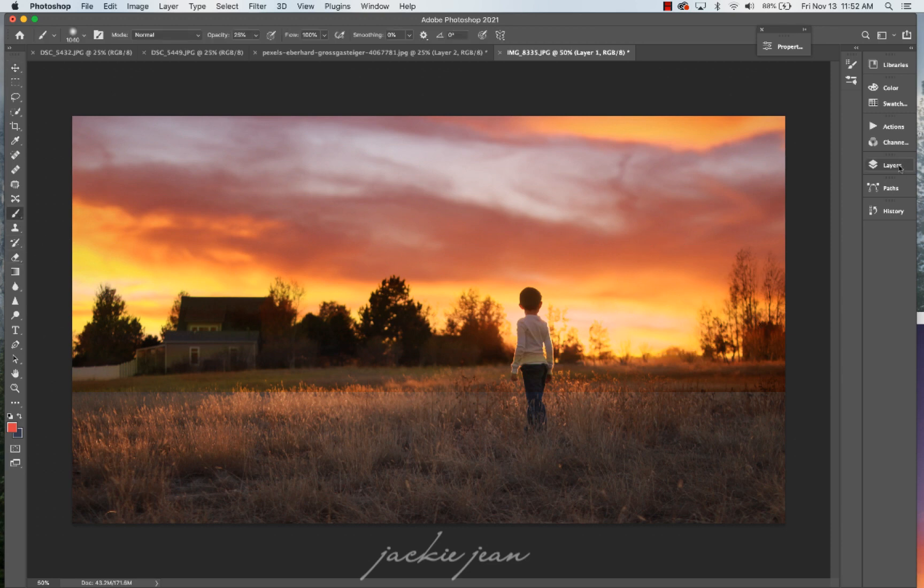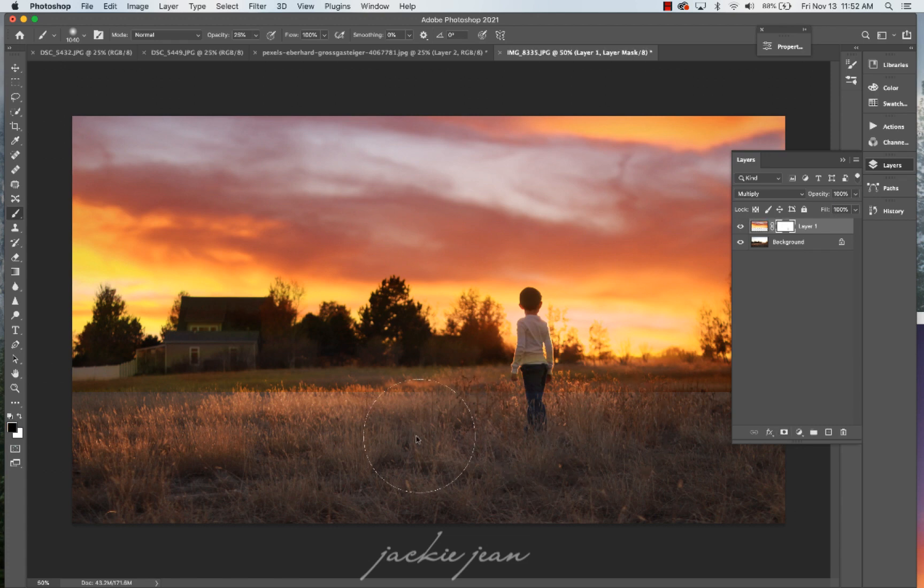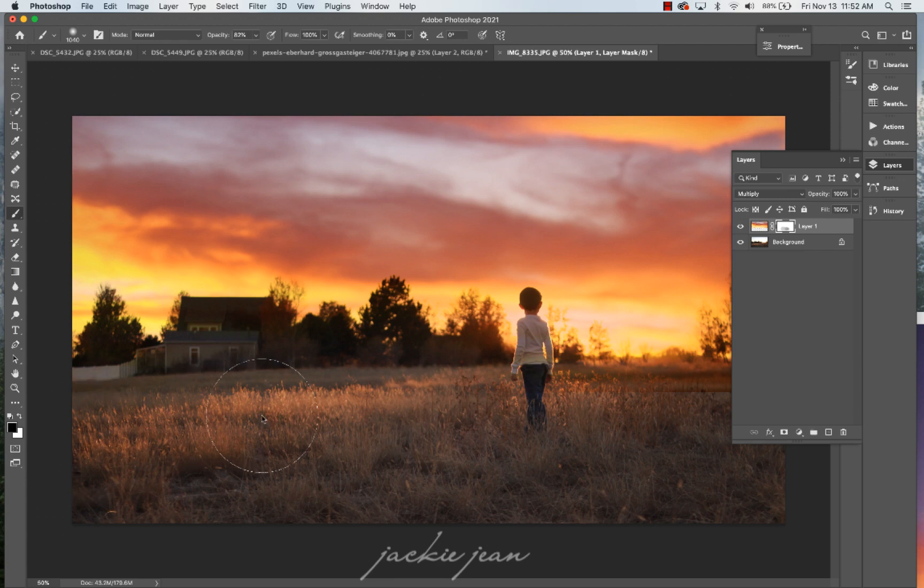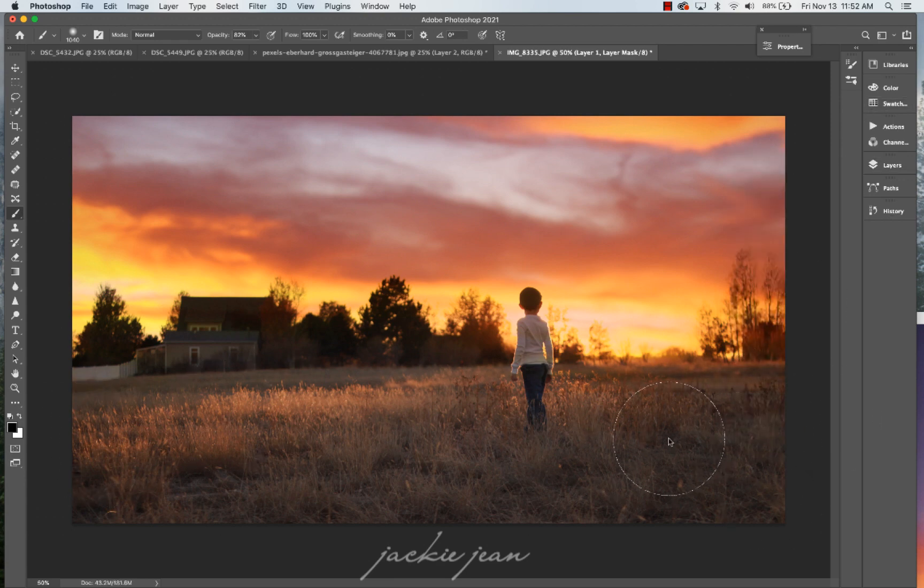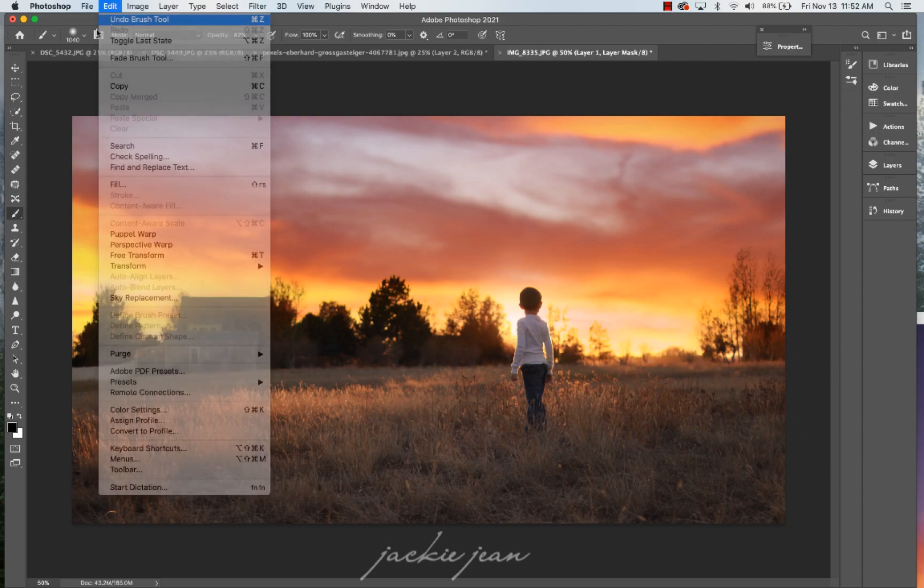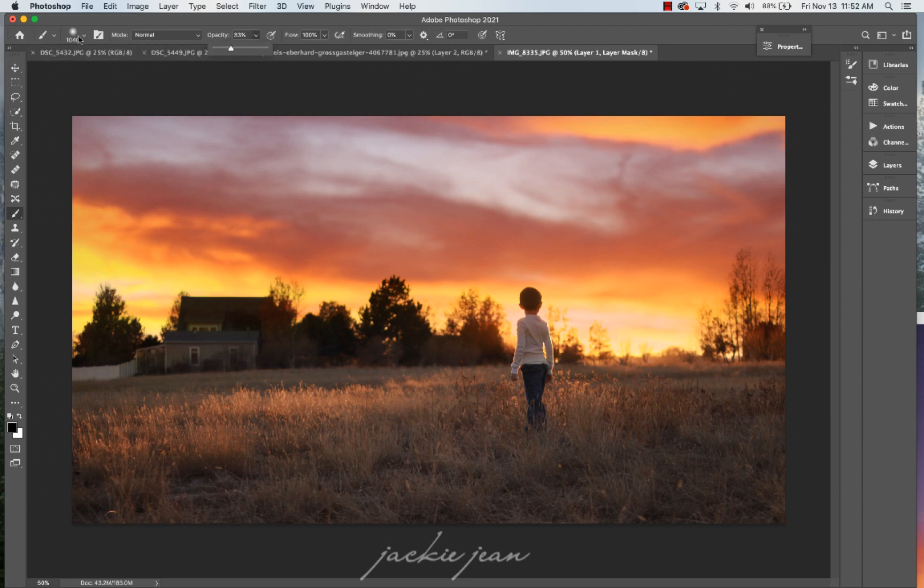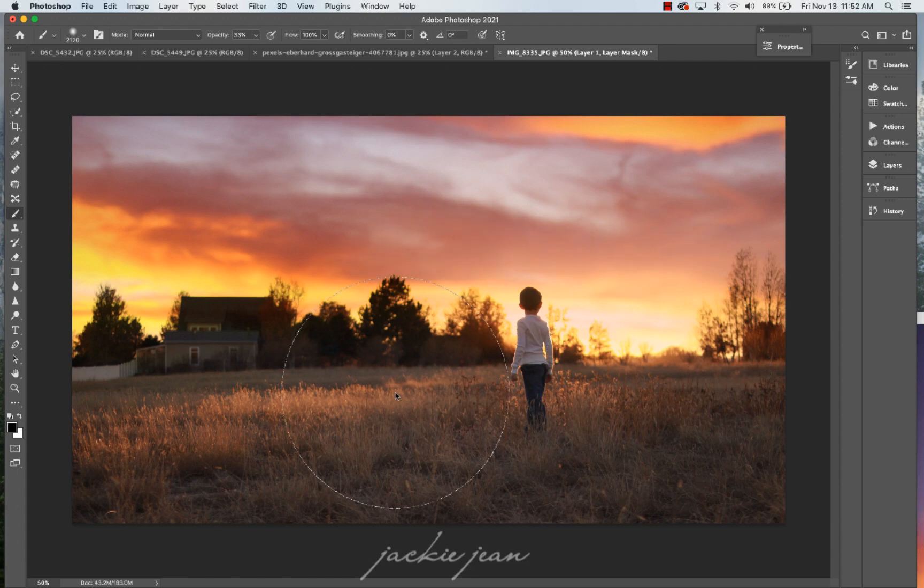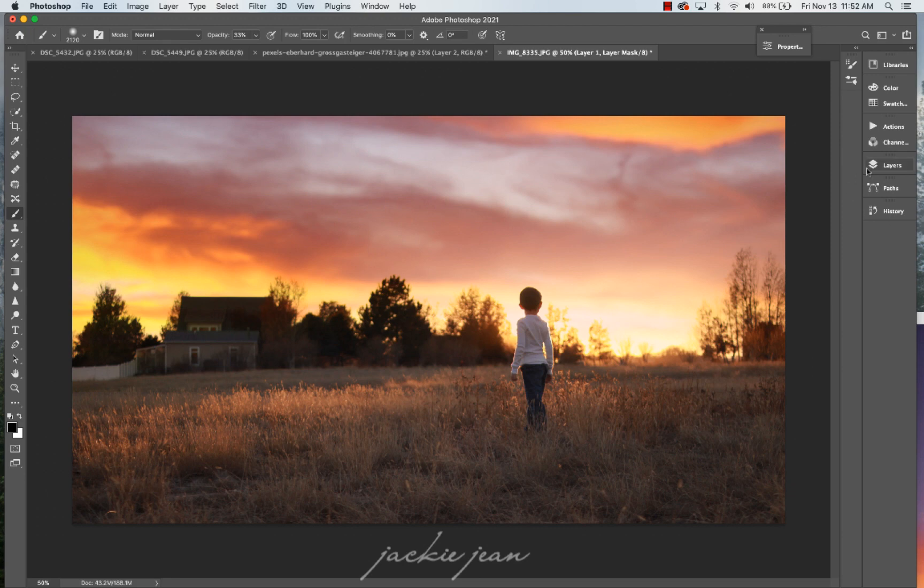All right, so now I'm going to go to my layers. I'm going to mask that layer. And I'm just going to mask off that horizon line. And I'm going to reduce my opacity and just kind of blend it in in different areas. So adjust my brush tool there. There we go. So I've got the sky there.